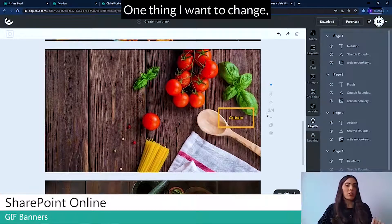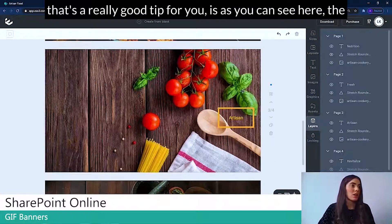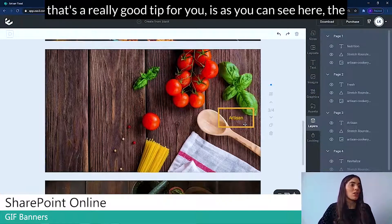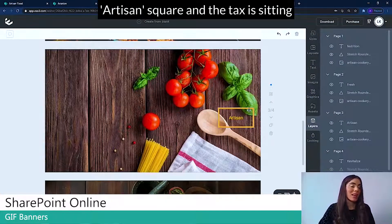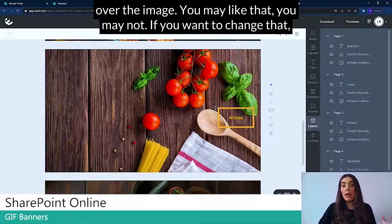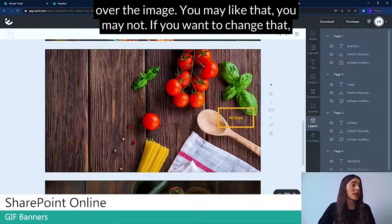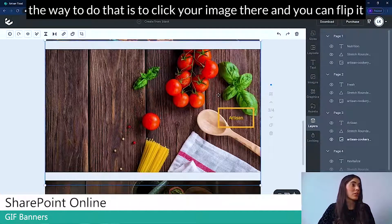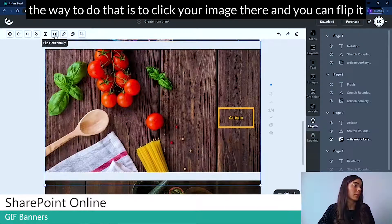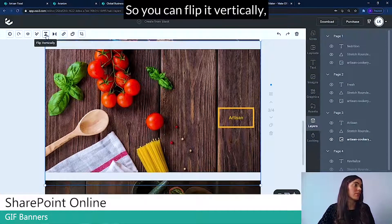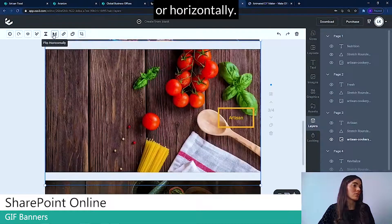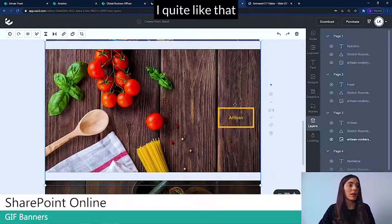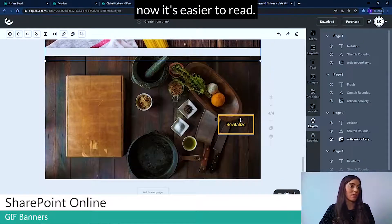One thing I want to change that's a really good tip for you is as you can see here the artisan square and the text is sitting over the image. You may like that, you may not. If you want to change that, the way to do that is to click your image there and you can flip it. So you can flip it vertically or horizontally. I quite like that. Now it's easier to read.